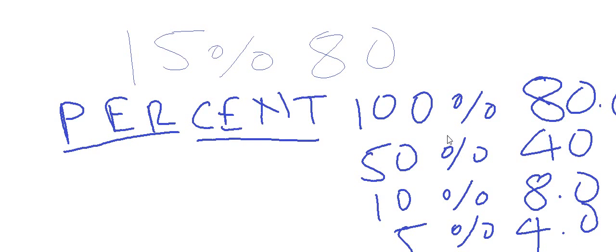So we just have to think about these four quantities: 100 percent, 50 percent, 10 percent, and 5 percent for this particular trick.